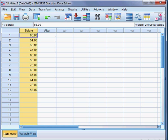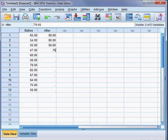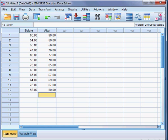Now these students are put under the special teaching program, and after the special teaching program I collect their scores again to see whether they have improved or not. So after the teaching program they have scored the following: 90, 80, 56, 76, 77, 70, 65, 80, 67, 69, 67, 80. So after the teaching program, they have received these scores.